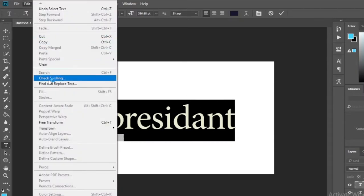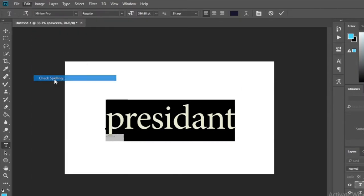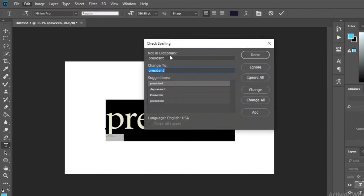Now click on Edit and click on the check spelling option, and a tile like this will open. There are a lot of suggestions here.